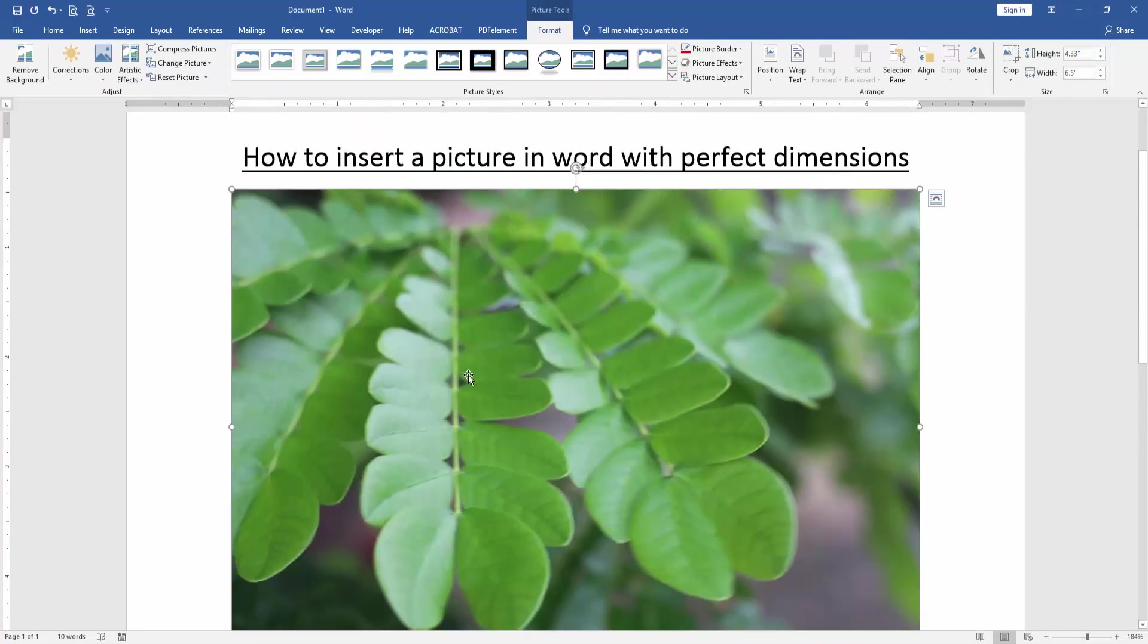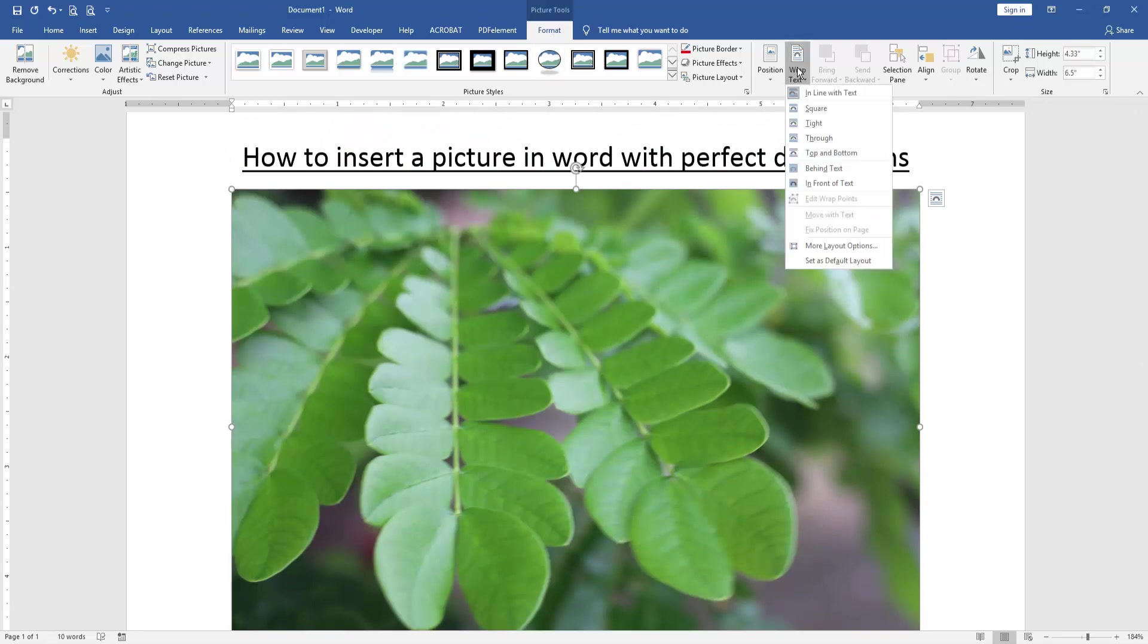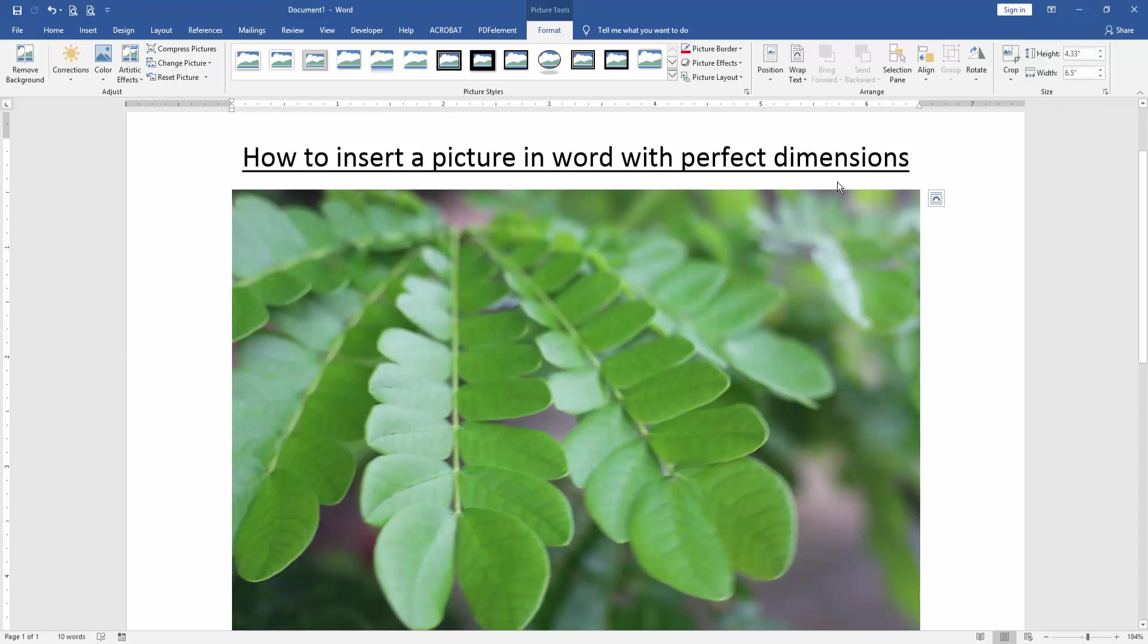Then click the picture and go to the Format menu. Then click Wrap Text option and choose in front of text.